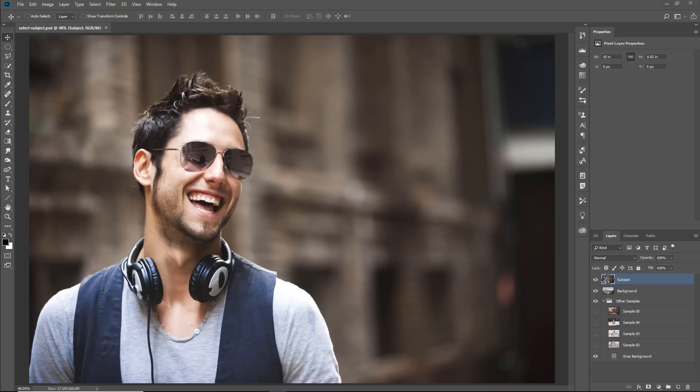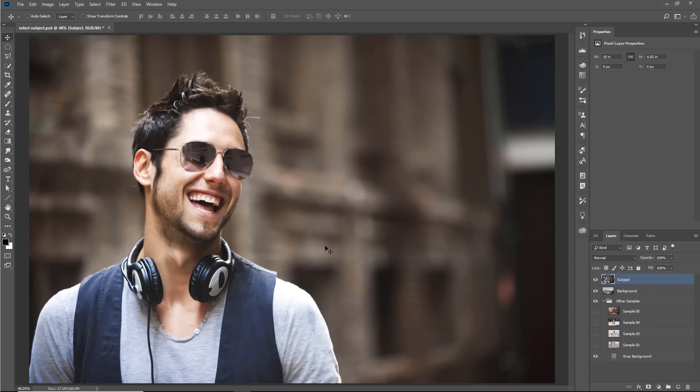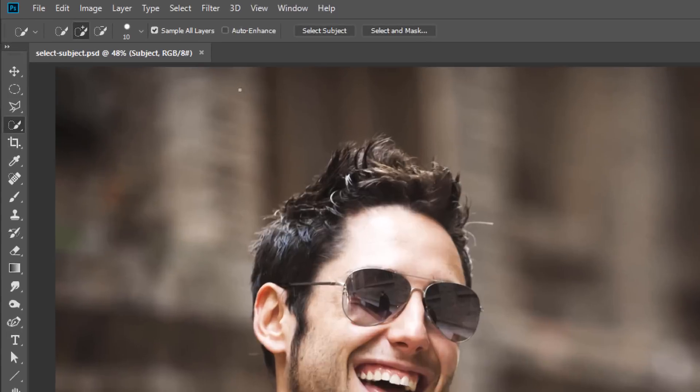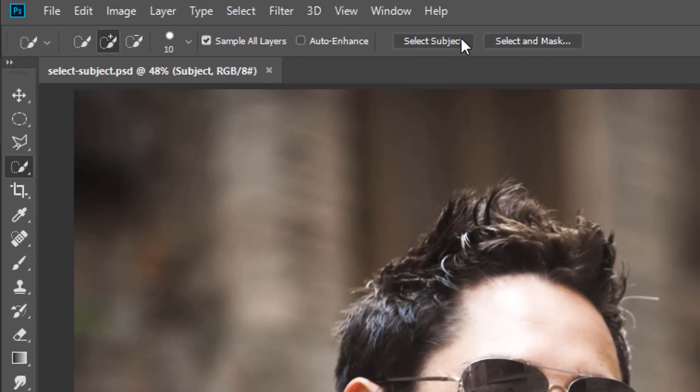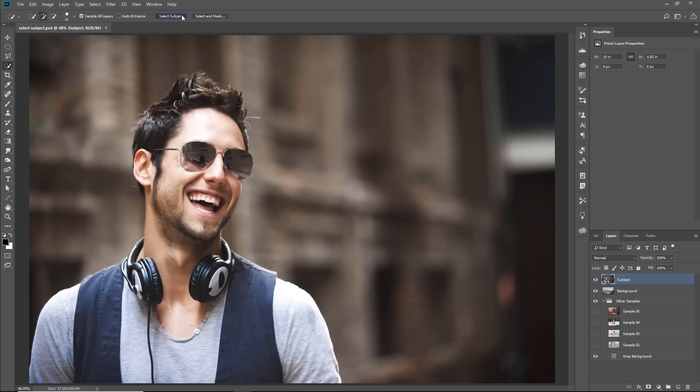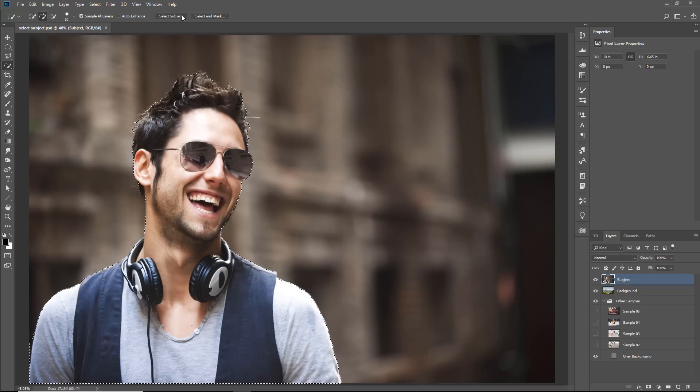We will be working with this image and this background. If you select the Quick Selection tool, you will notice a new button in the options bar: Select Subject. If you click on it, Photoshop will automatically create a selection out of the prominent objects of the image, in this case, the model.